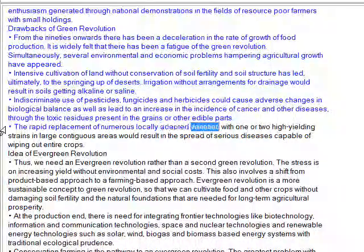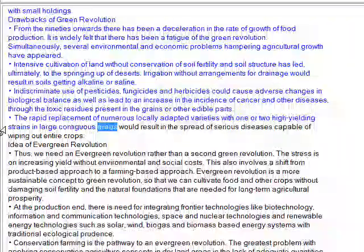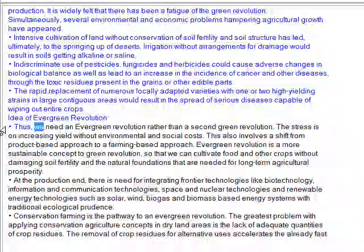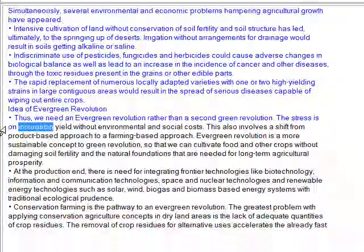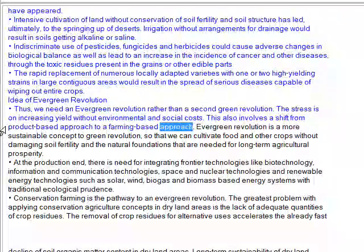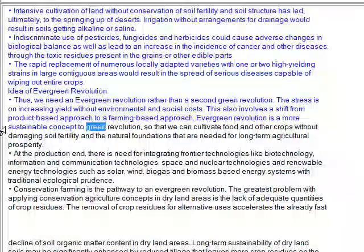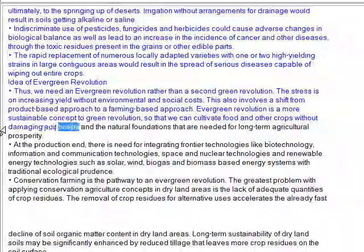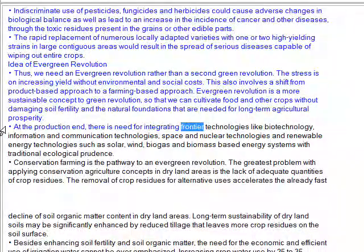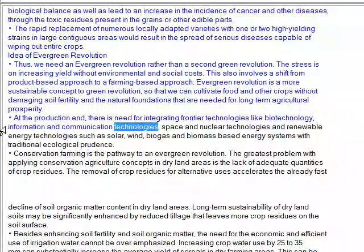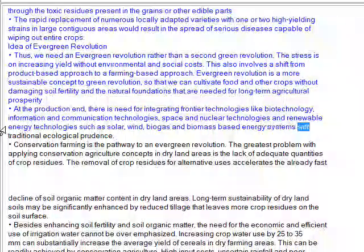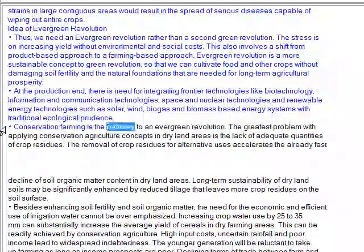The rapid replacement of numerous locally adapted varieties with one or two high-yielding strains in large contiguous areas would result in the spread of serious diseases capable of wiping out entire crops. The idea of evergreen revolution: we need an evergreen revolution rather than a second green revolution. The stress is on increasing yield without environmental and social costs, and involves a shift from a product-based approach to a farming-based approach. Evergreen revolution is a more sustainable concept, so that we can cultivate food and other crops without damaging soil fertility and the natural foundations needed for long-term agricultural prosperity. At the production end, there is need for integrating frontier technologies like biotechnology, information and communication technologies, space and nuclear technologies, and renewable energy technologies such as solar, wind, biogas and biomass-based energy systems with traditional ecological prudence. Conservation farming is the pathway to an evergreen revolution.